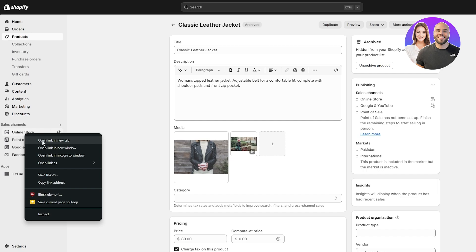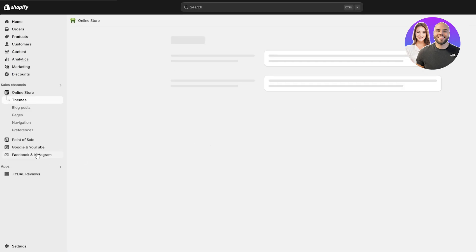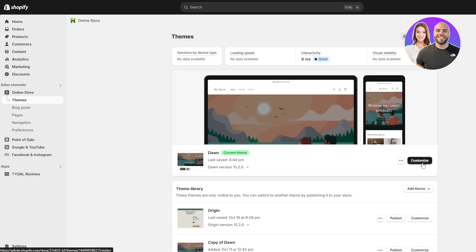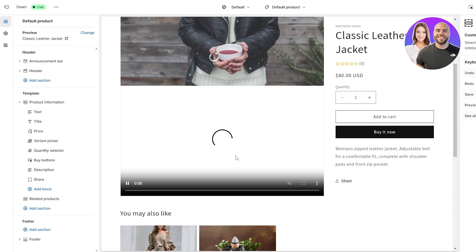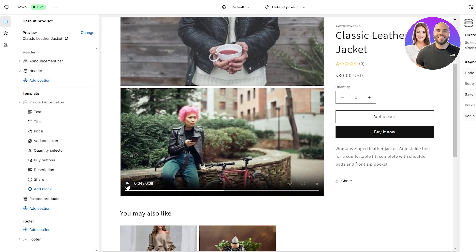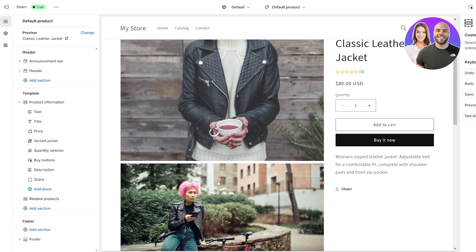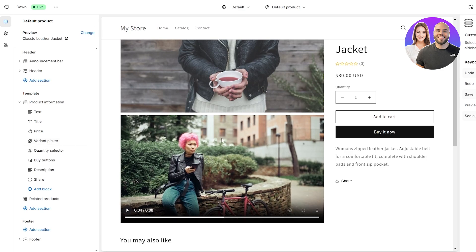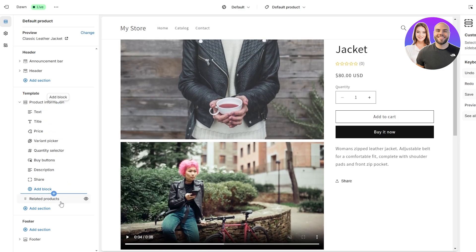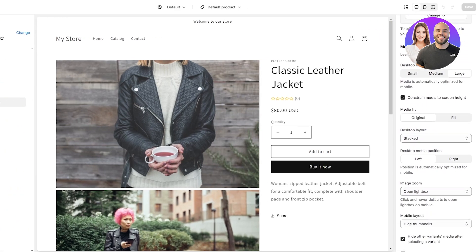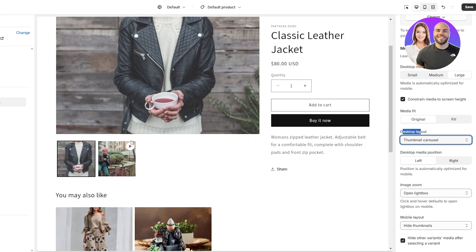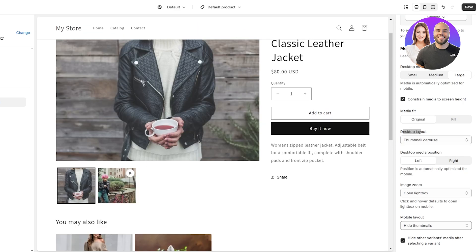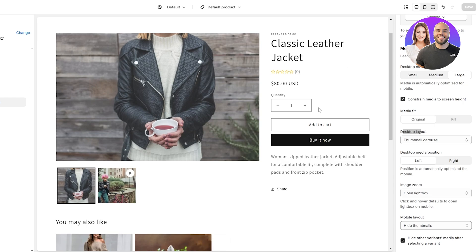I'll open up the Online Store section in a new tab so we don't have to go back and forth. Click on Customize to see the result. Here's the product — the video plays out something like this. It's okay but not that great. I want to change the layout, so I'll click on Product Info and change the layout to Thumbnails with Carousel — this looks much cleaner and showcases the video really well.